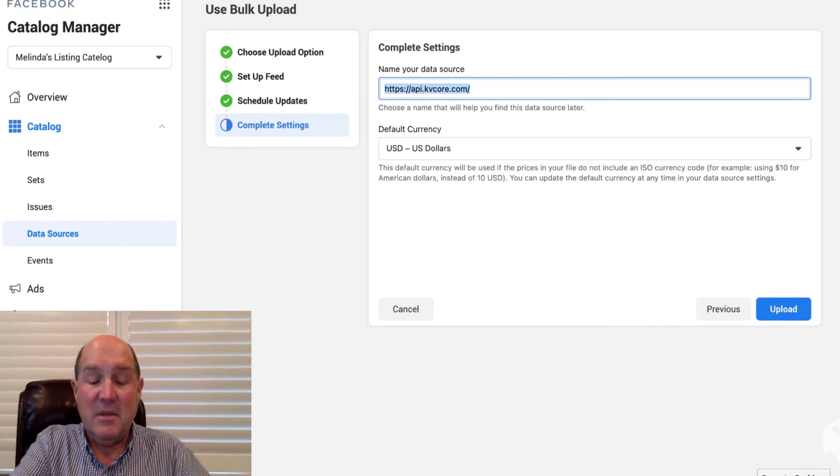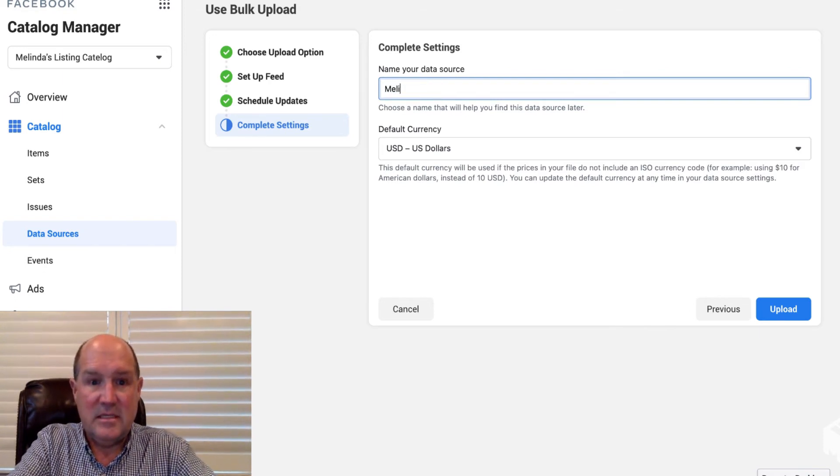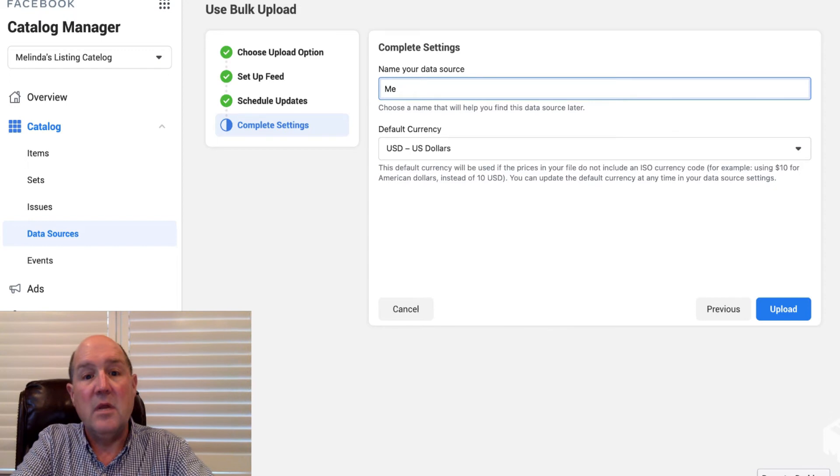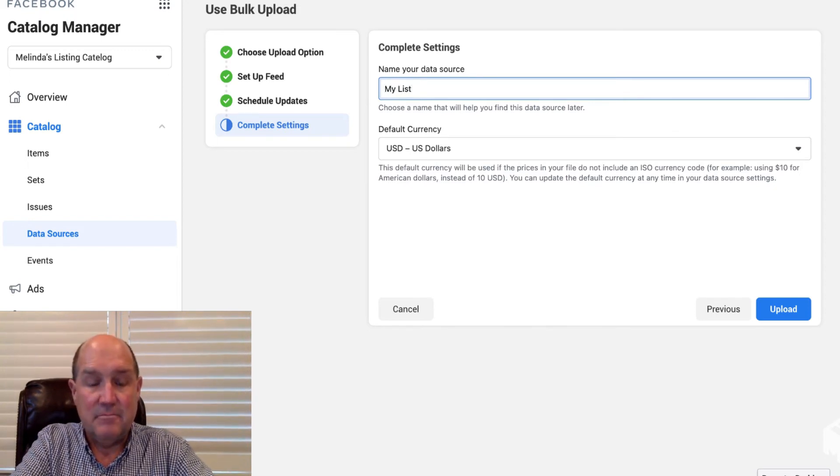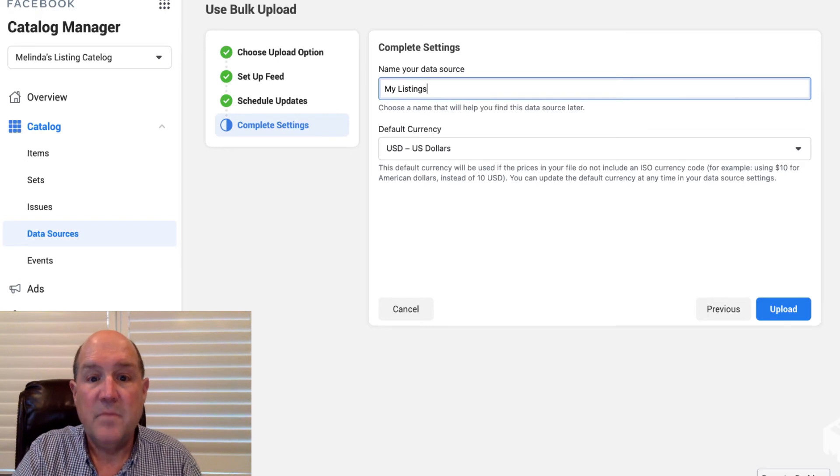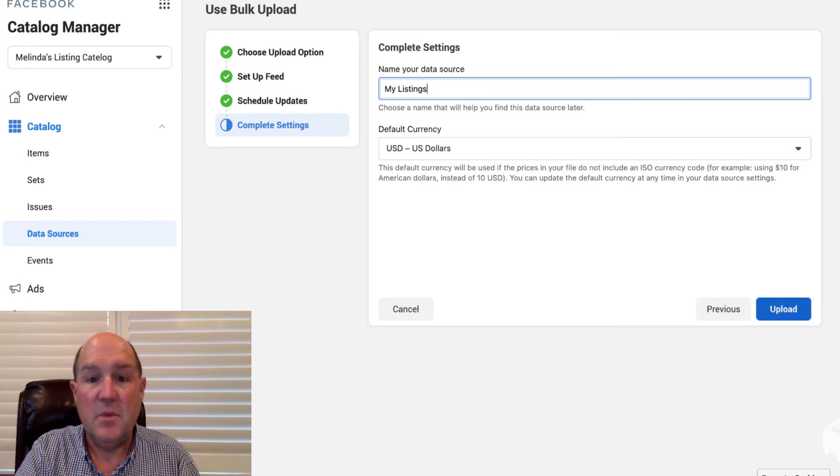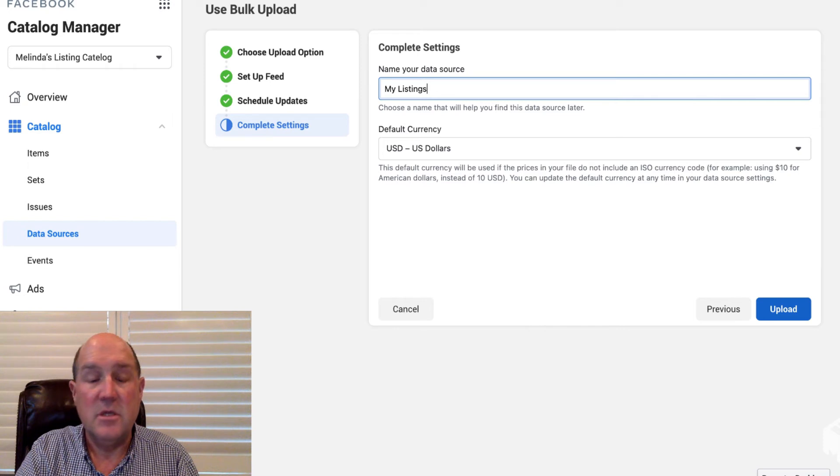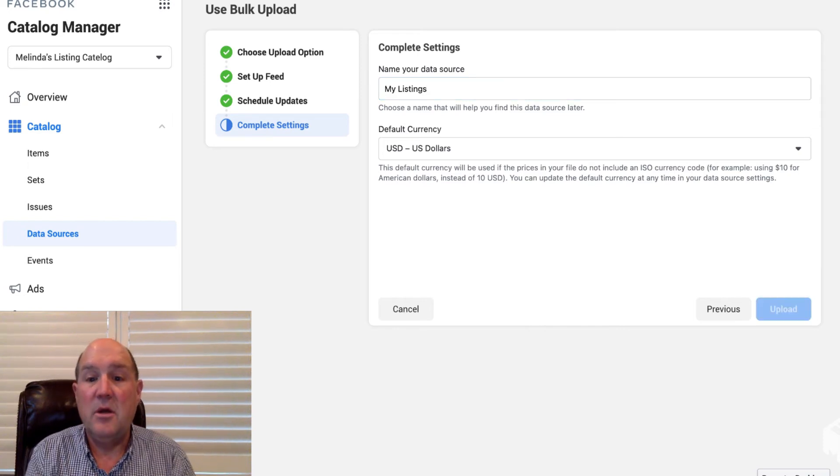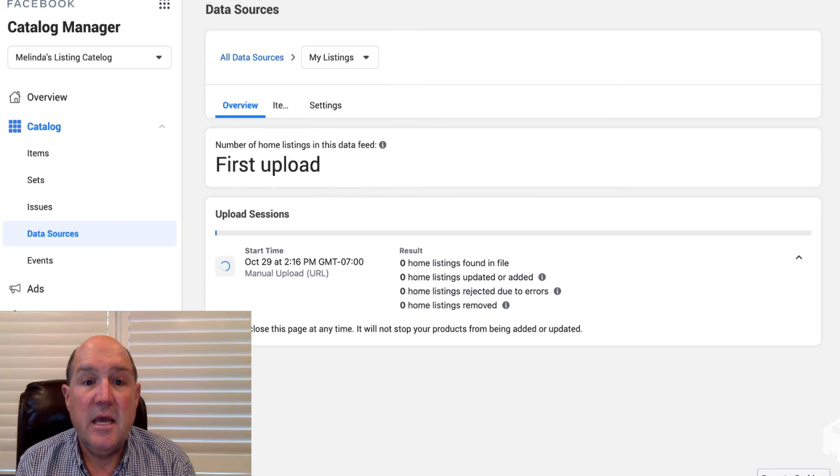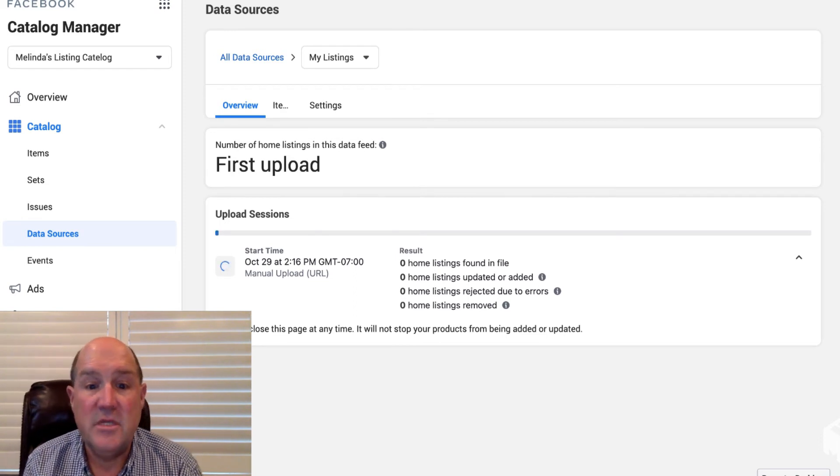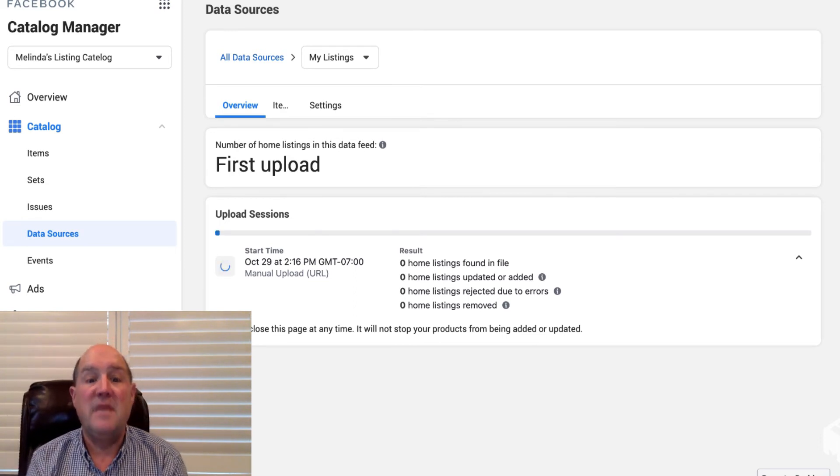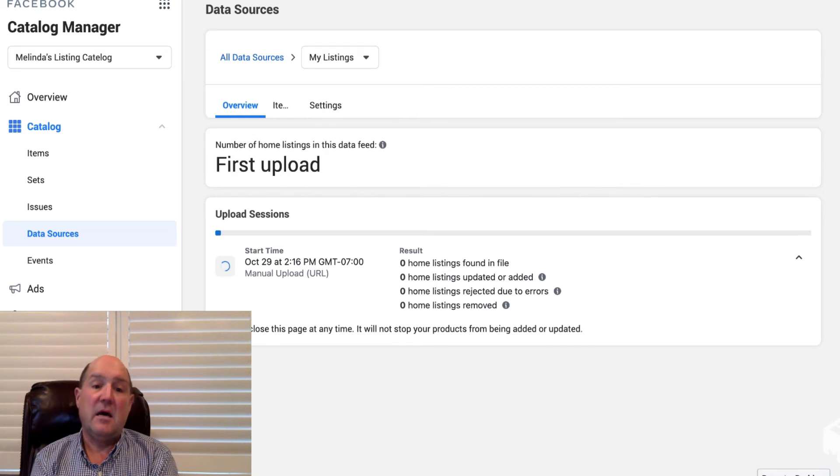Over here we can name it, so we'll call it Melinda's. Over here we're going to name it, so I'll just call it My Listing and we'll give it a currency. We're in the U.S., I'll keep it U.S. dollars, and all I'm going to do is hit the Update button. This is going to take a few minutes and in a few minutes you'll see how many homes it pulled off the MLS for my catalog.